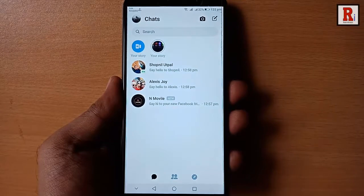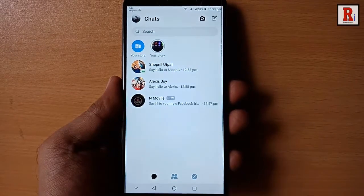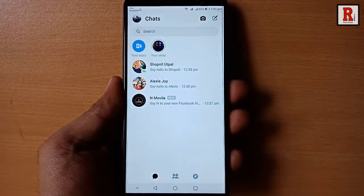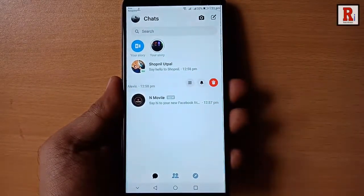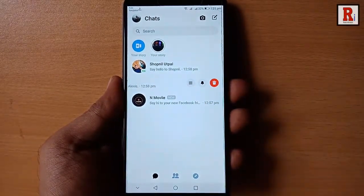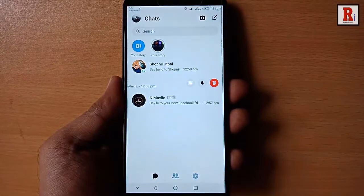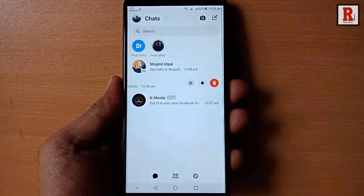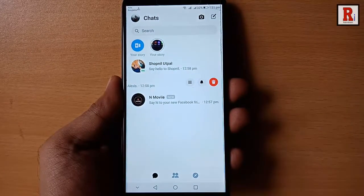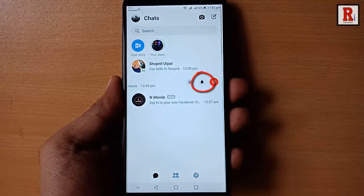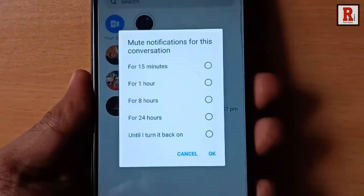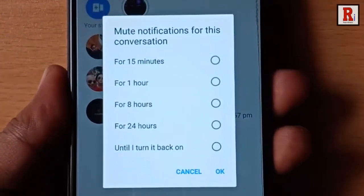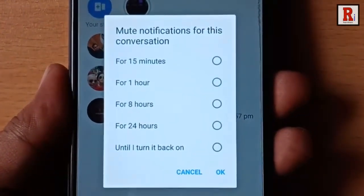Now tap and hold the chat which you want to mute. After that, three new options will appear beside the chat. Tap on the middle bell icon. A pop-up menu will show up.